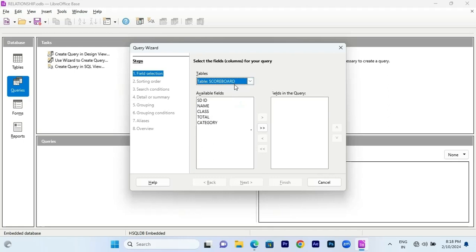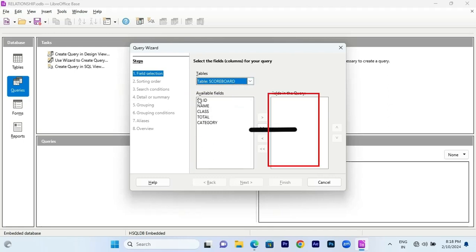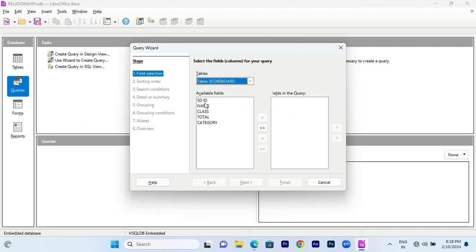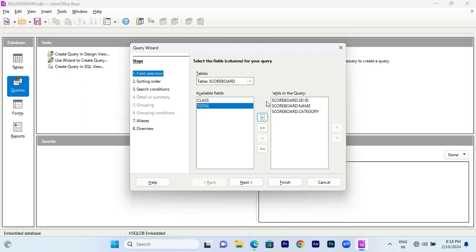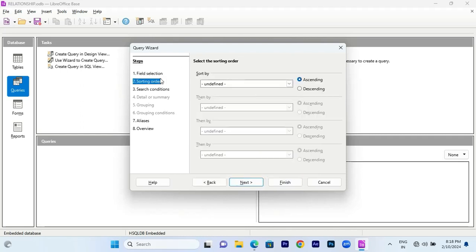It will be easy to explain with the scoreboard. You can fill out the fields from the table here — check the student ID, the name, and the total category. I am going to select those three fields. Click Next. The next step is sorting order — you can choose ascending or descending order.